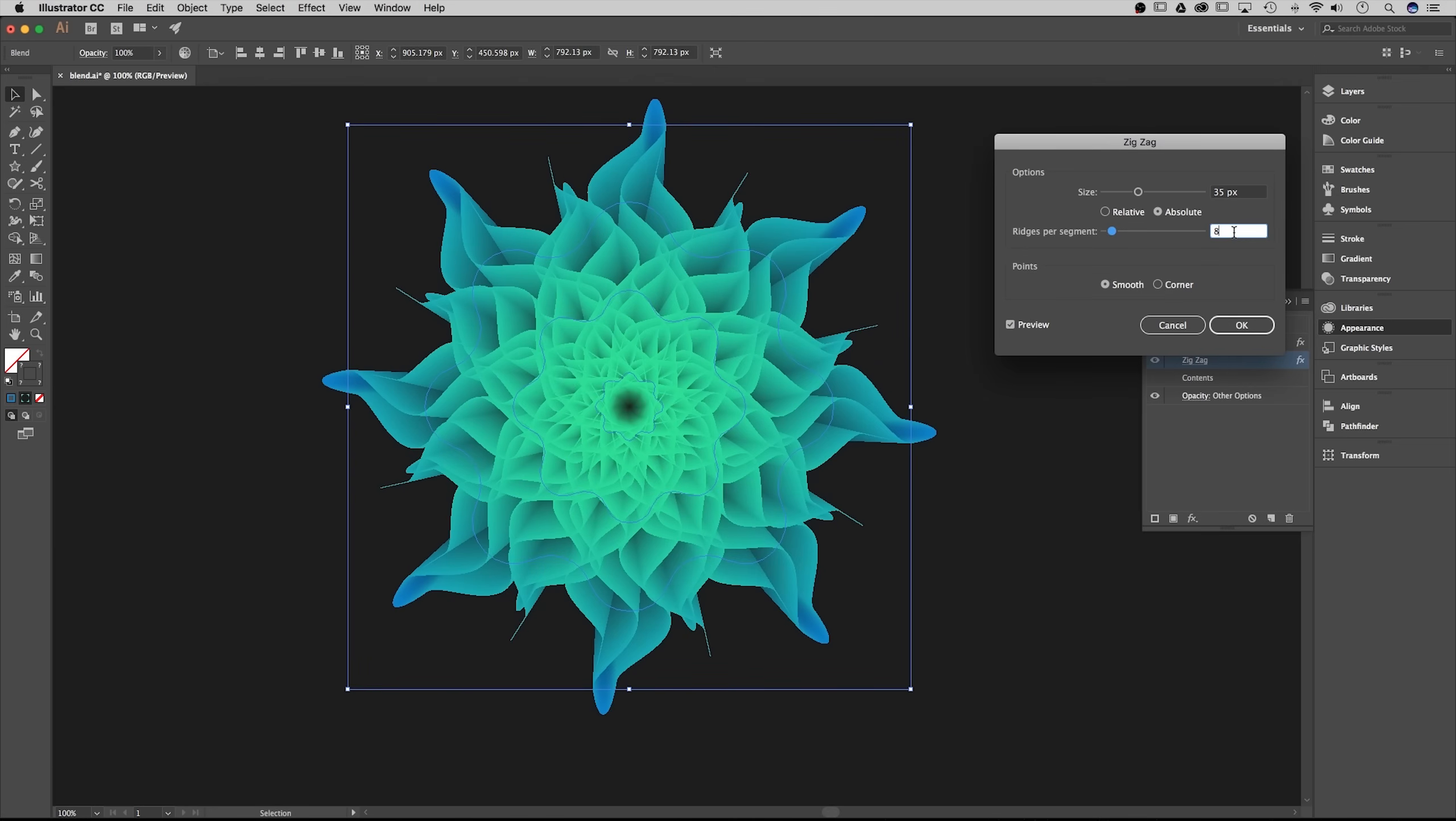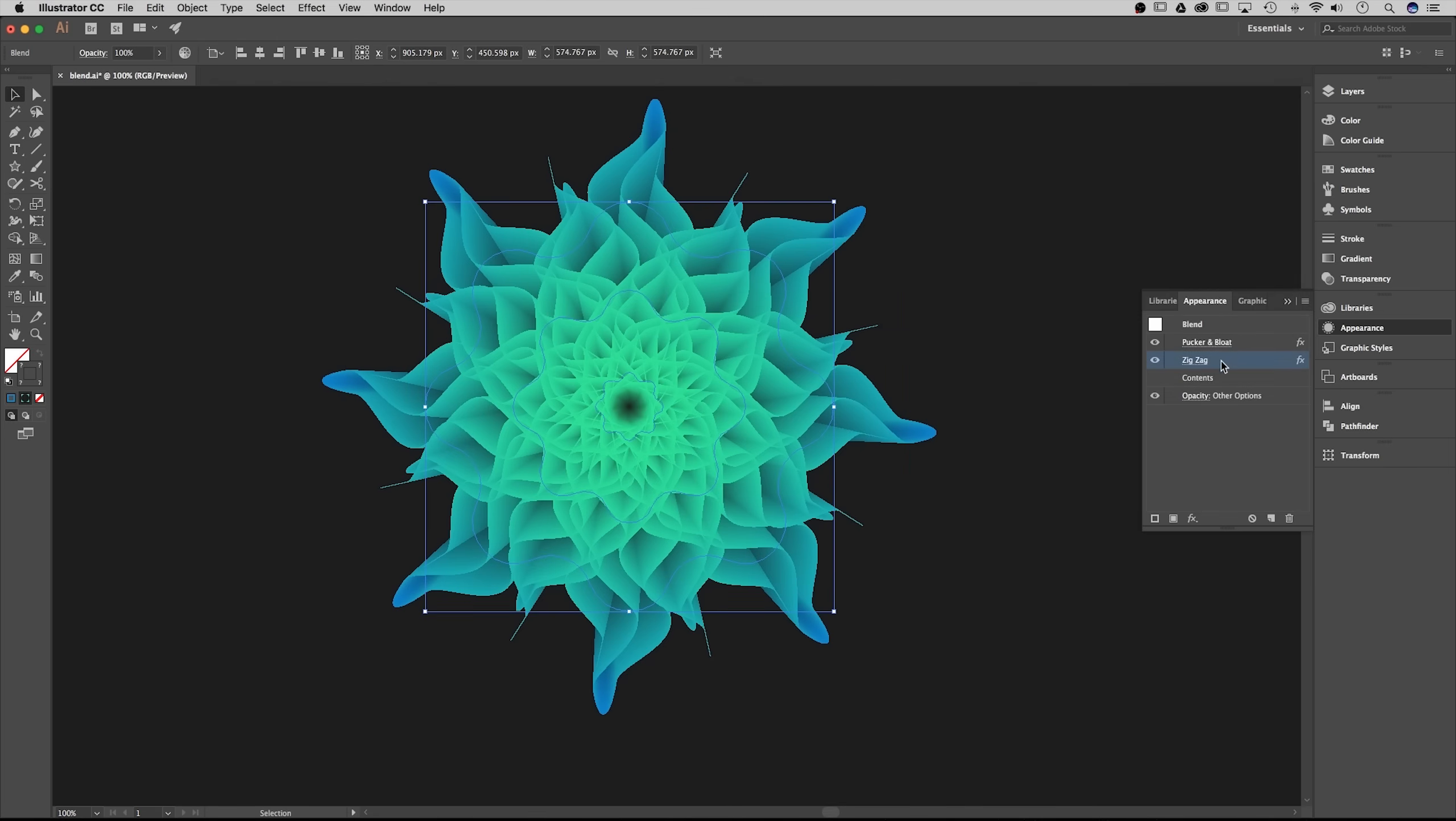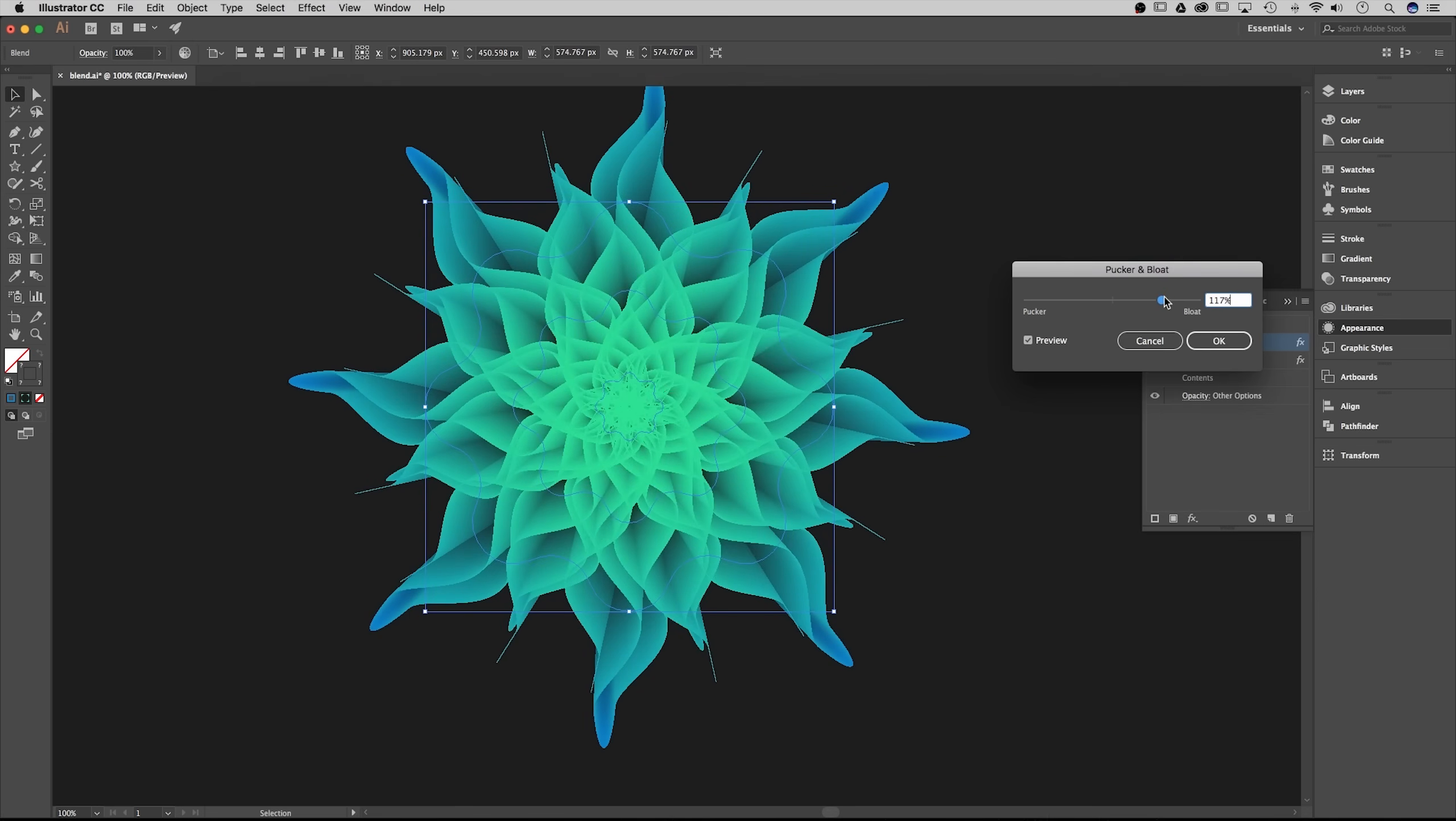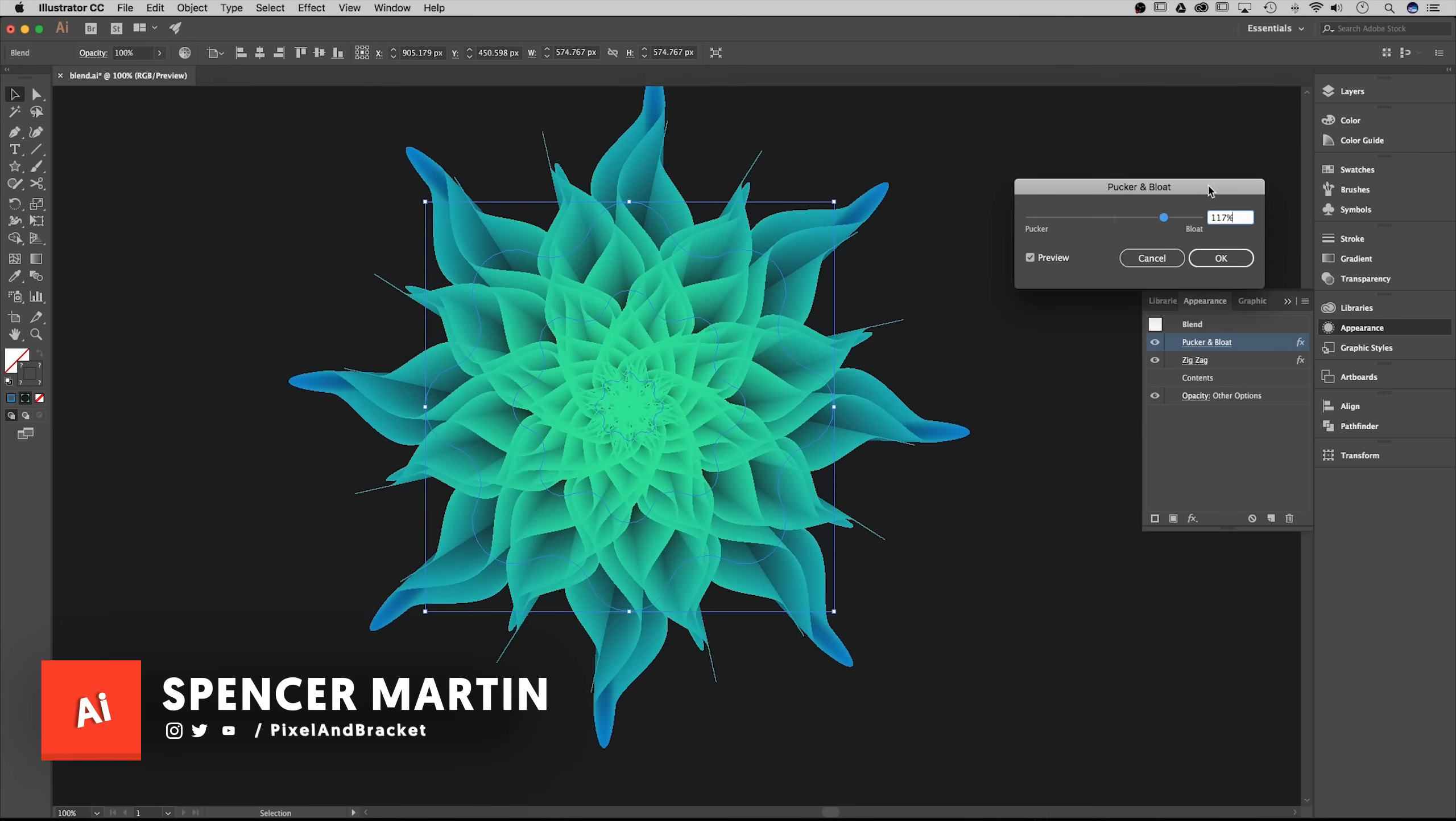Same goes for almost every single characteristic in every step that we went through. If you create different shapes with the blend, like these don't have to be the same exact shapes, that'll create a different effect. If you adjust any of these pixel amounts that'll create a different effect. On the pucker and bloat if you adjust this percentage that's going to create a different effect, and you'll see that there are just endless ways in which you can customize this.